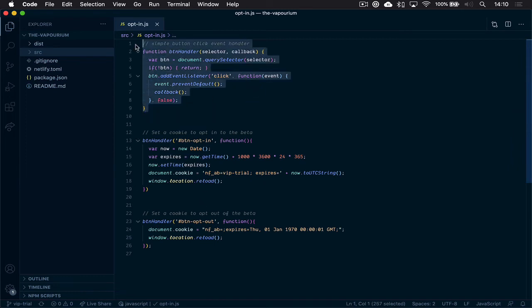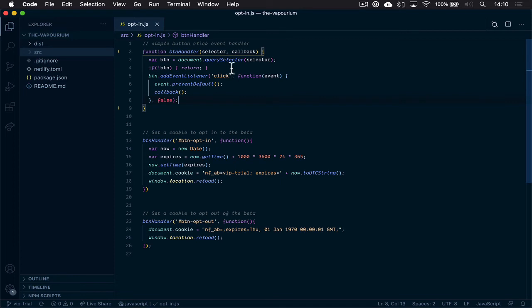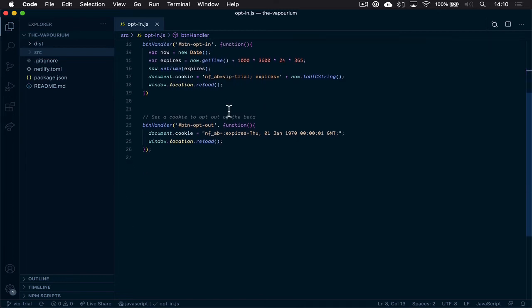So the first thing we have in our JavaScript is this is a utility function. This is just a button handler that I often use as a utility to help me attach click events to different elements and specify a callback function. So we can kind of gloss past this. This is just a utility function.